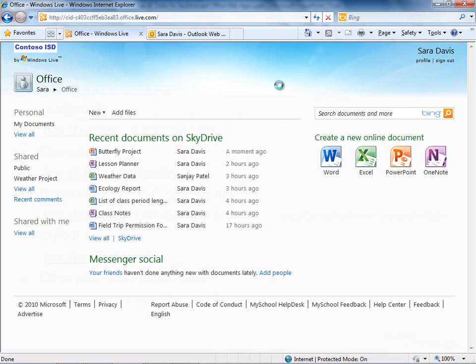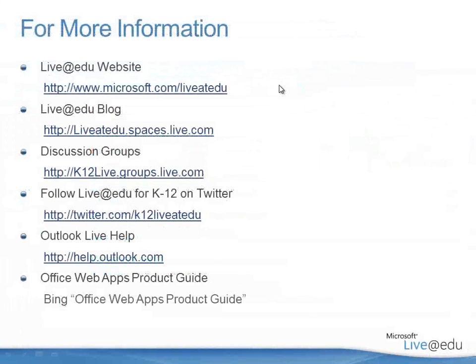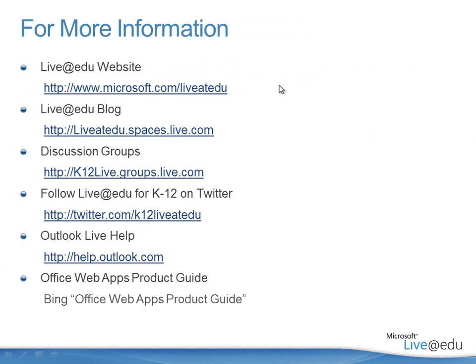Let me give you a few links to consider. If you're interested in more information on Live at EDU, I have some links here for you in terms of the program itself. Help.outlook.com is a great resource for Outlook Live if you want to learn more about the hosted exchange side of Live at EDU. And if you go to Bing and do a search on Office Web Apps product guide, you'll get a nice download there where you can get about a 50 page document or so that goes line by line through all of the different features of the web apps, so all the features of Word, Excel, PowerPoint, OneNote. It'll give you the opportunity to review those and learn a little bit more about how they work.